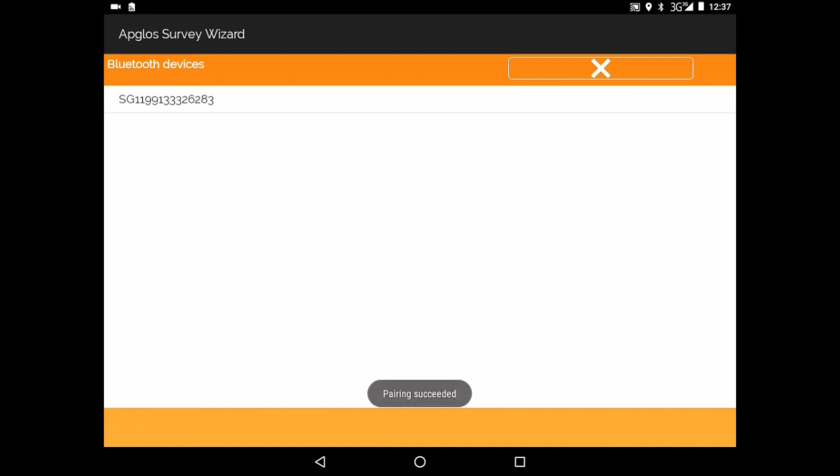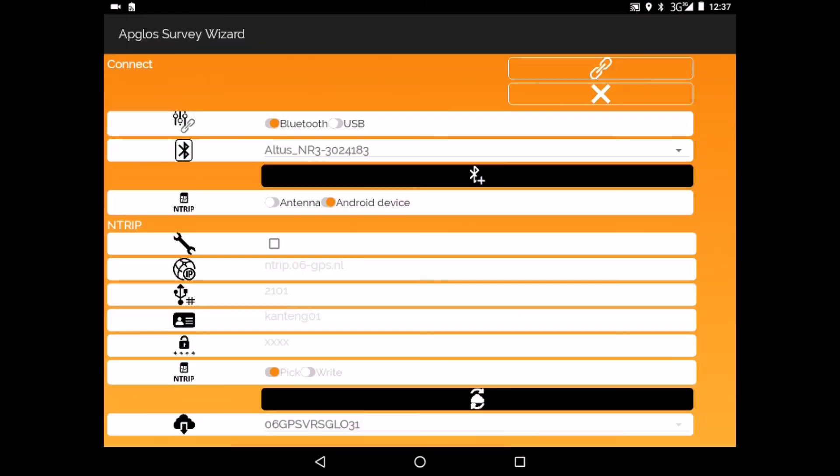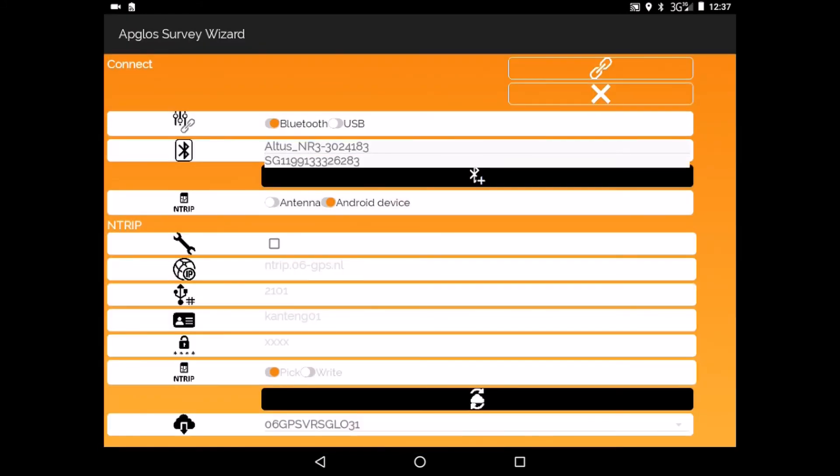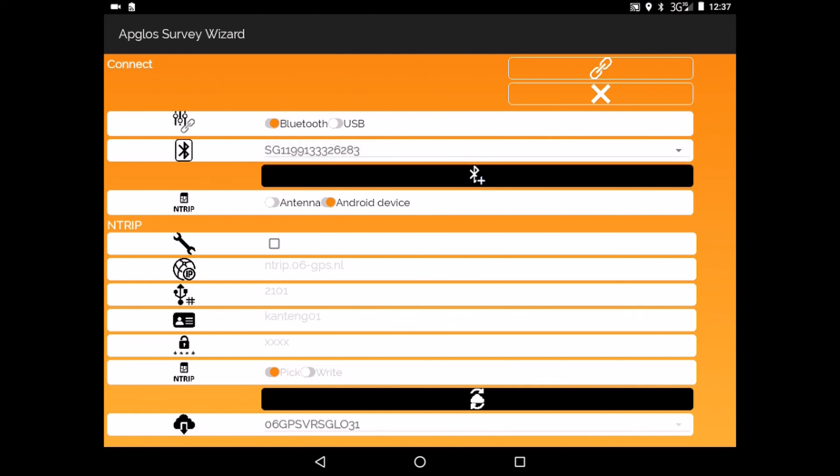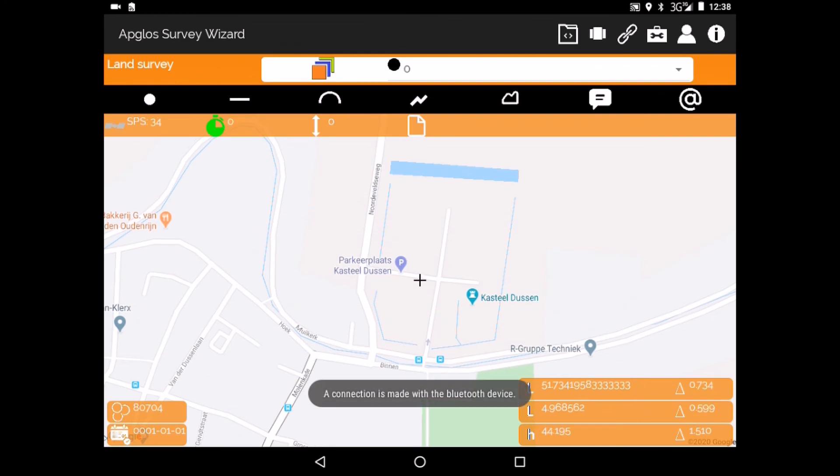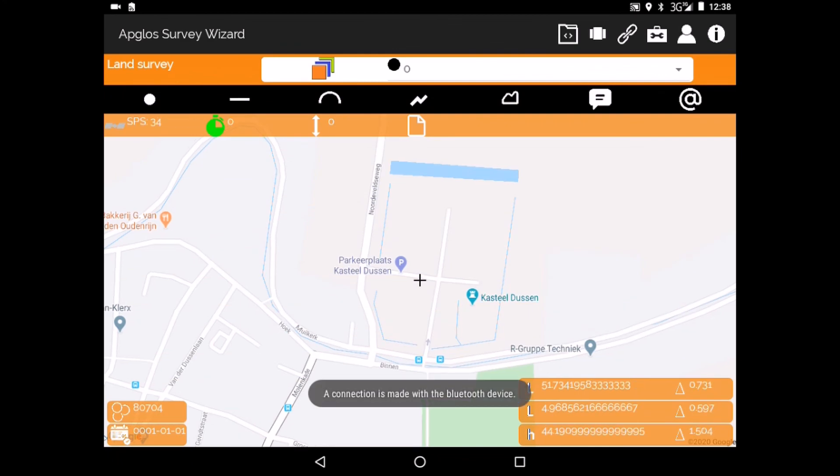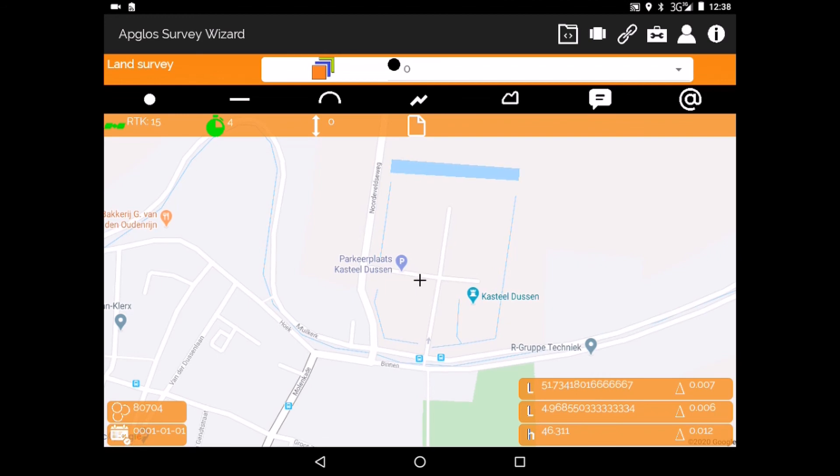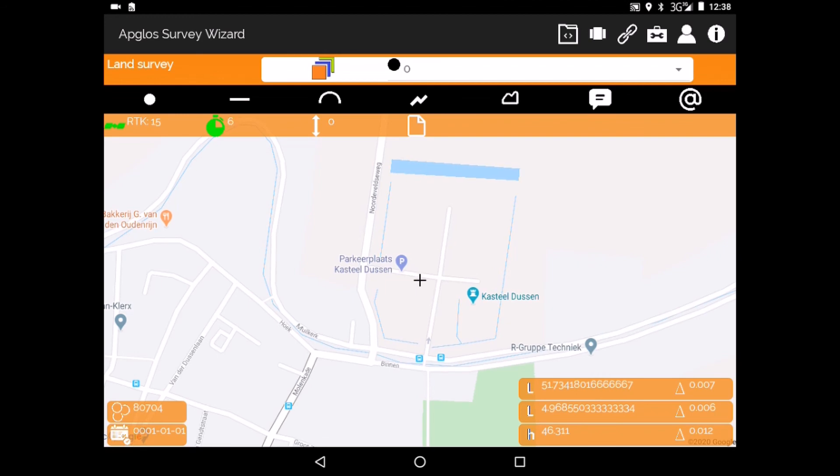And then we click on back. We select the Galaxy G1. All the enter data is already filled in, so we click on connect. And there is a connection with the Galaxy G1 and it already has RTK.